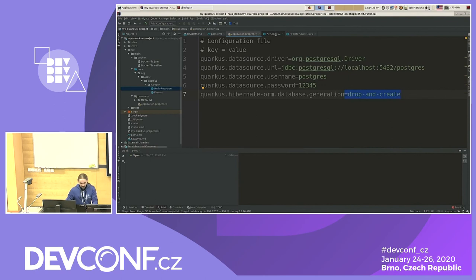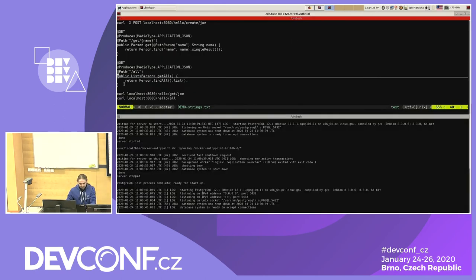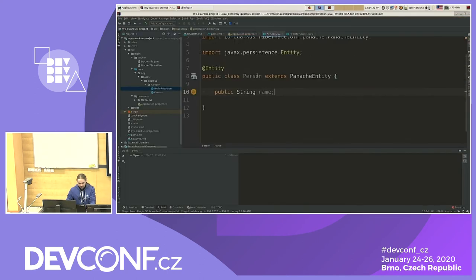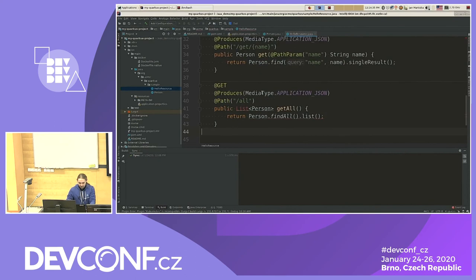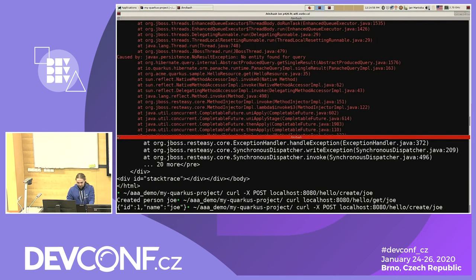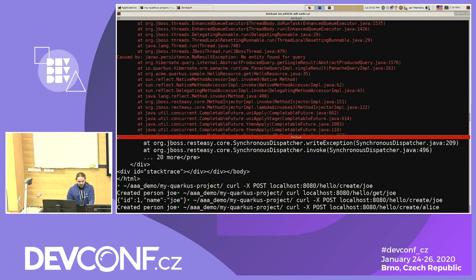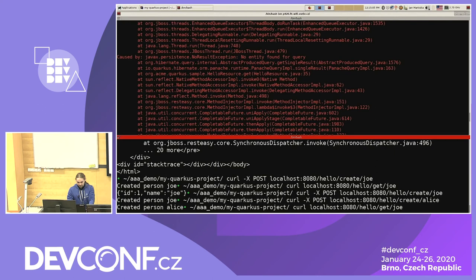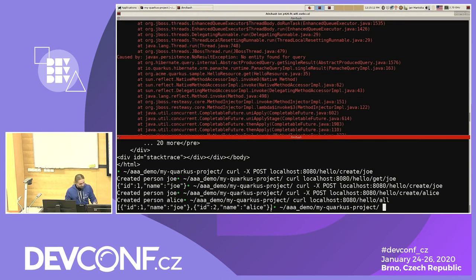Now let's add a REST method that gets all persons. I'm using the static method 'listAll' on the Person class, provided by extending PanacheEntity. Let's create Joe and Alice and then get all persons. I can see it returned two persons.